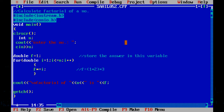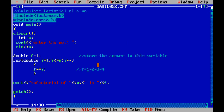Now f stores 1 into 2 into 3. In the next step, i is 4: f is equal to f into i, that means 6 into 4, so we have got our answer 1 into 2 into 3 into 4. We will come out of the for loop as in the next step i is 5, and 5 is not less than or equal to 4.